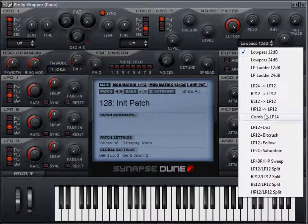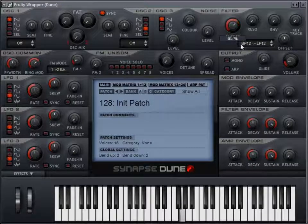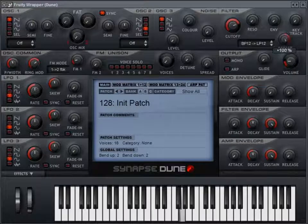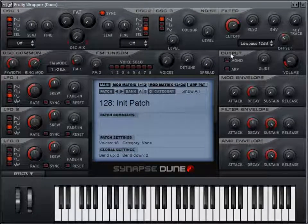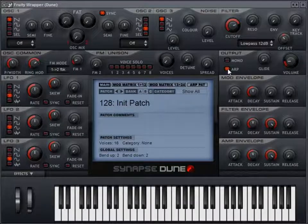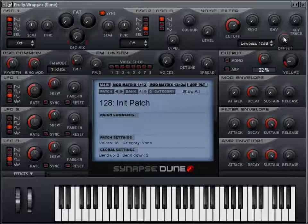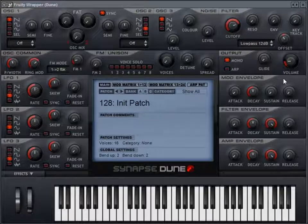There are also cool filter combinations — a low pass 24 followed by a 12, a band pass 12 through a low pass 12, and a comb filter through a low pass 24. For the combined filters, the cutoff knob affects the first filter and the offset knob affects the second. I really like the sound of the filters — they're very nice. There's also an amplitude section — you can choose mono for single key presses at a time, and an arpeggiator. There's a glide option so notes can glide from one to the other when in mono mode.